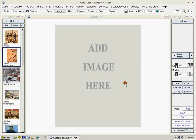Welcome to our series of videos on picture framing. In this video we'll try to take you through your first framing project using custom framer software.